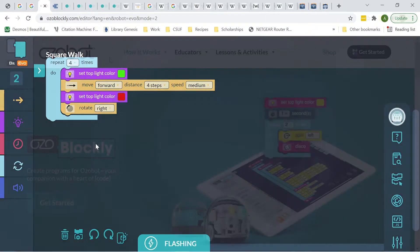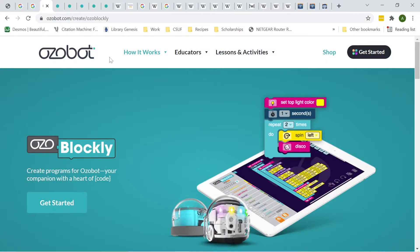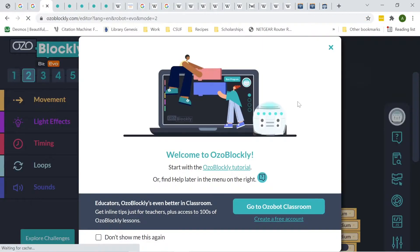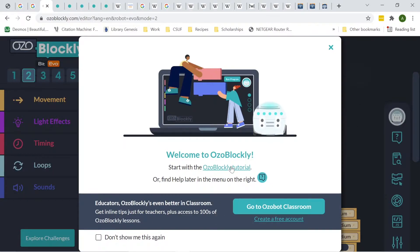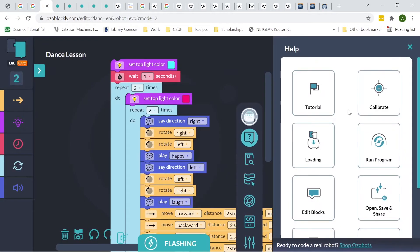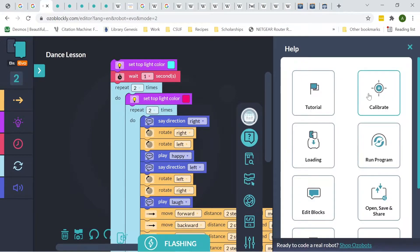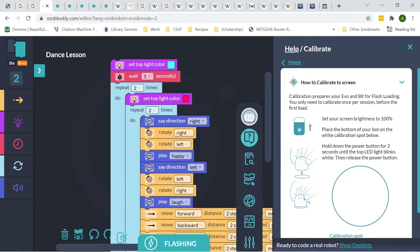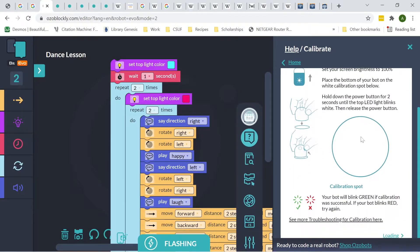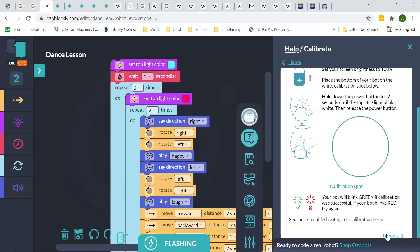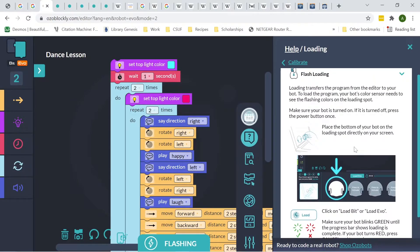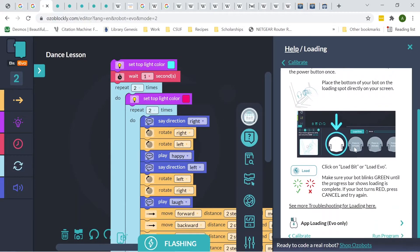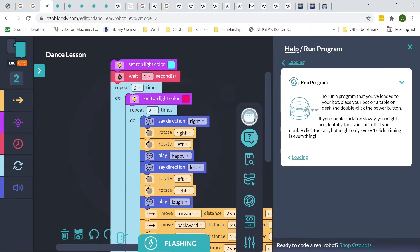And then right here, these are the settings. We aren't going to be really using these all that much. So we're going to go back to Programs, and then this will be the tutorial. So we're going to click on Get Started again, and then this time we'll click on OzoBlockly Tutorial. Click on that. And then right here, we'll see the different help settings. So there's tutorials that you can preview or download. There's Calibrate, so you can calibrate your OzoBot to your screen. Different screens will have different whiteness values, so this will just make it so that your OzoBot is ready to load whatever code you want to directly.